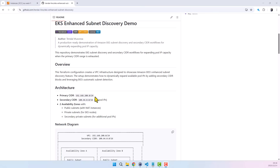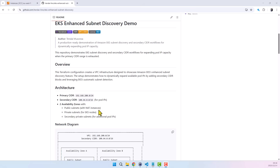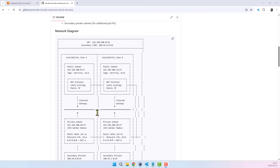So instead of talking about this in theory, let's make the problem real. In this demo, I'm going to intentionally constrain the network. I'll build a VPC with a primary CIDR of 192.168.0.0/24, which means our subnets will have a very limited pool of IP addresses. That way we can actually see what happens when an EKS cluster hits IP exhaustion, and how enhanced subnet discovery lets us recover without rebuilding the cluster or touching running workloads.